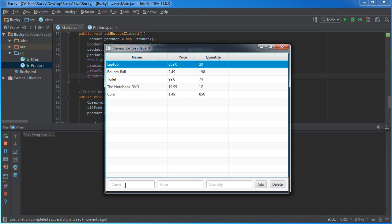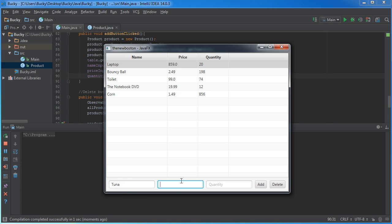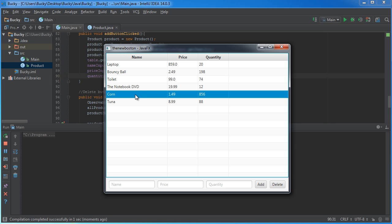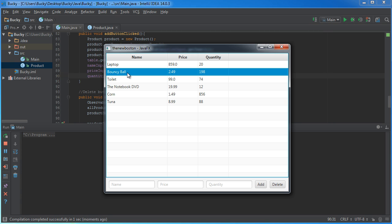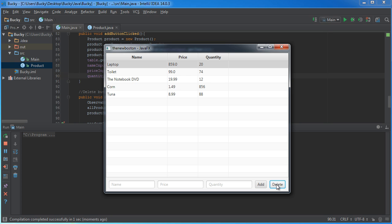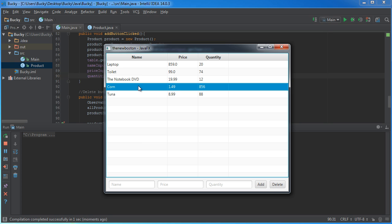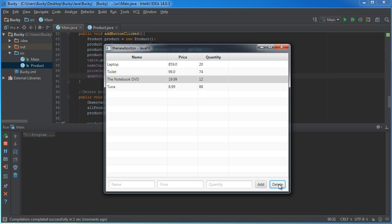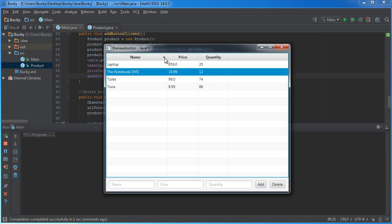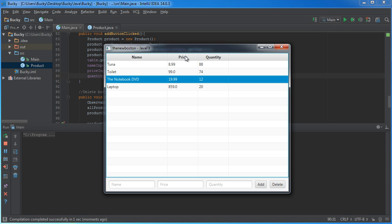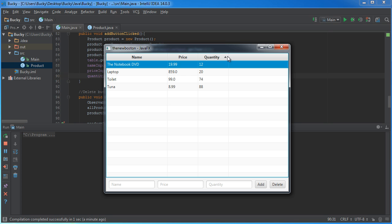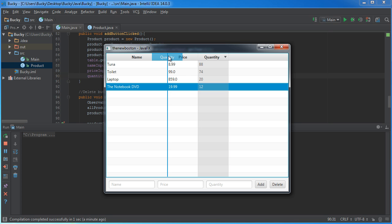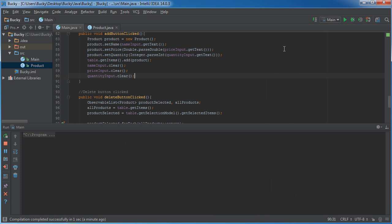Make sure our add button is still working by typing tuna for $8.99. And we have, you know, 88 of them. And now you're saying, you know what? I actually sold out of bouncy balls. A bunch of little rascals came in and bought them all. Let me just hit that and delete it. And also, corn. You know, I'm not selling corn anymore because who the heck buys corn? Delete that too. And just like before, you still have all of our functionality of sorting, rearranging, all that good stuff.